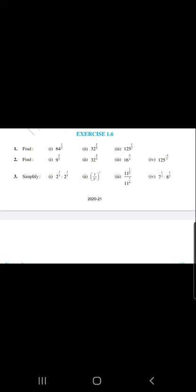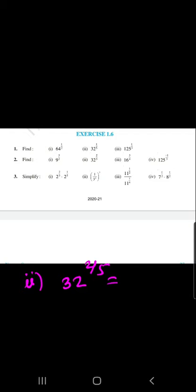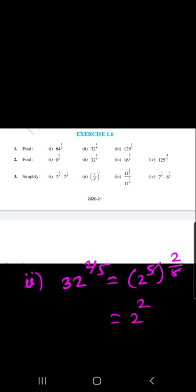Question number 2, sub-part 2 is 32 raised to 2 by 5. We already know that 32 equals 2 raised to 5, so we write 2 raised to 5, raised to 2 by 5. The 5s cancel and our answer is 2 raised to 2, which equals 4.